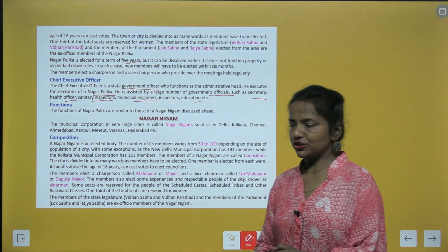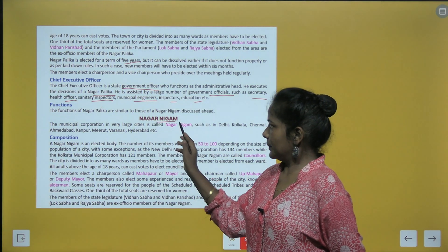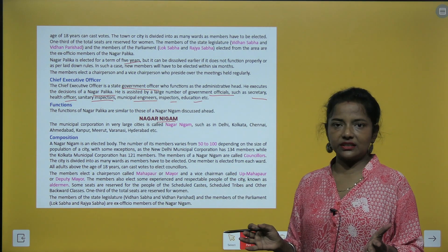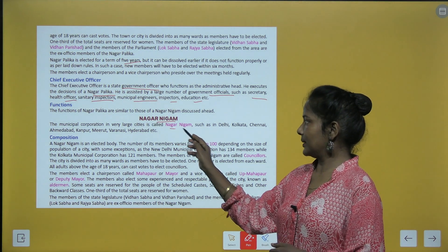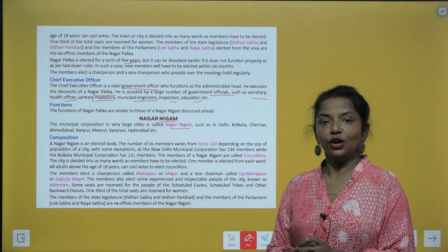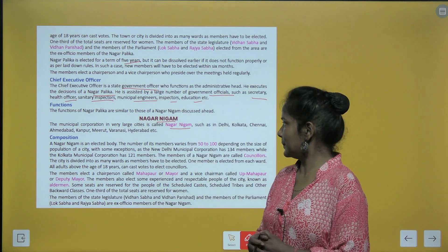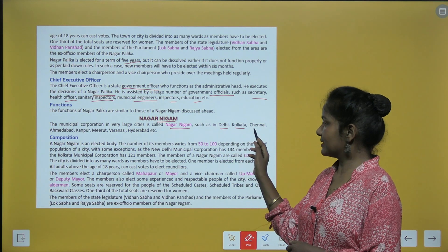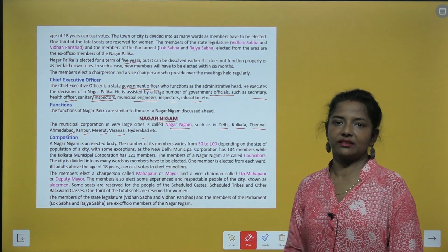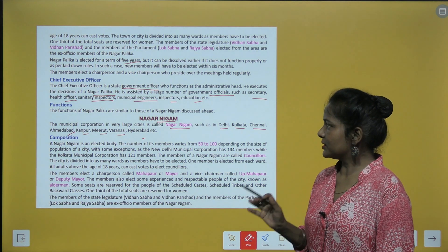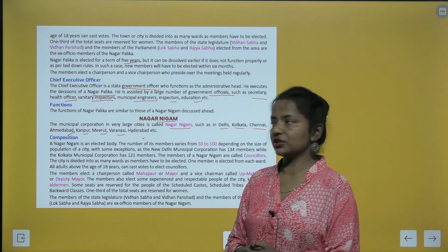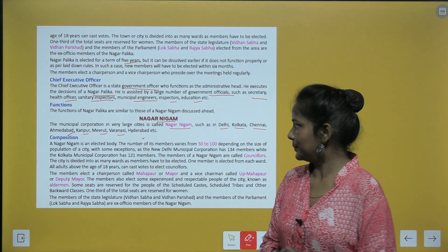The municipal corporation in very large cities is called Nagar Nigam, such as in Delhi, Kolkata, Chennai, Ahmedabad, Kanpur, Meerut, Varanasi, and Hyderabad. All the municipal corporations in these large cities are called Nagar Nigam.